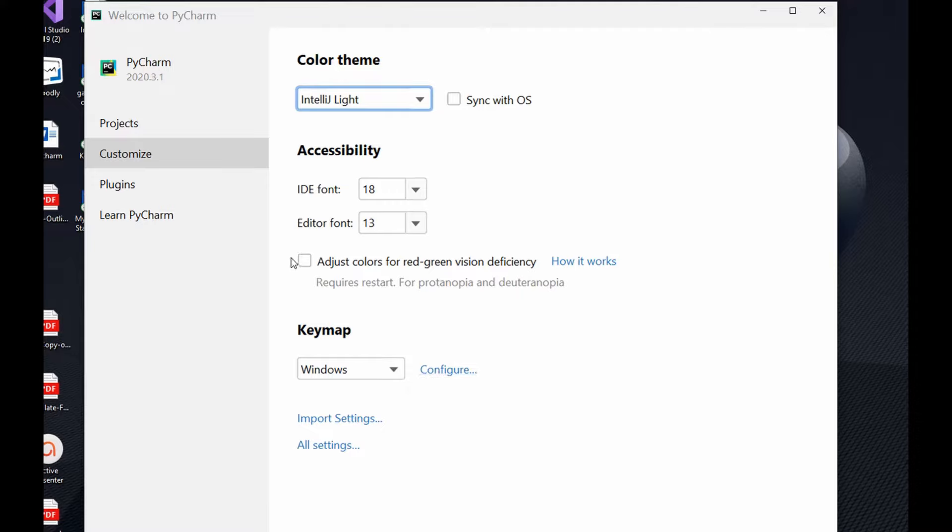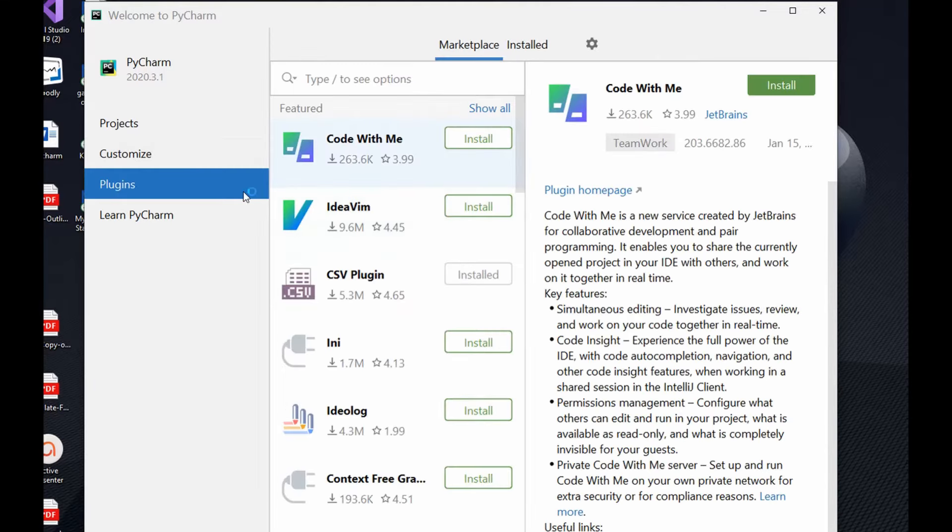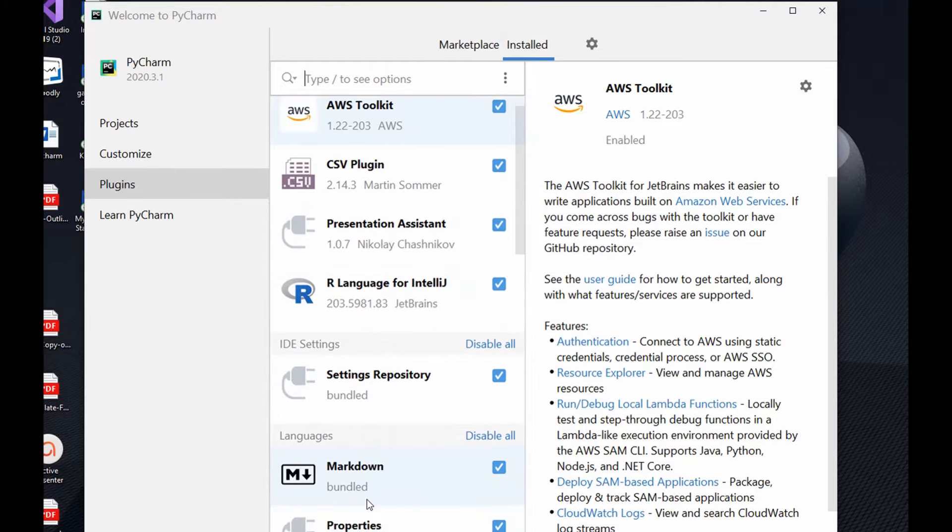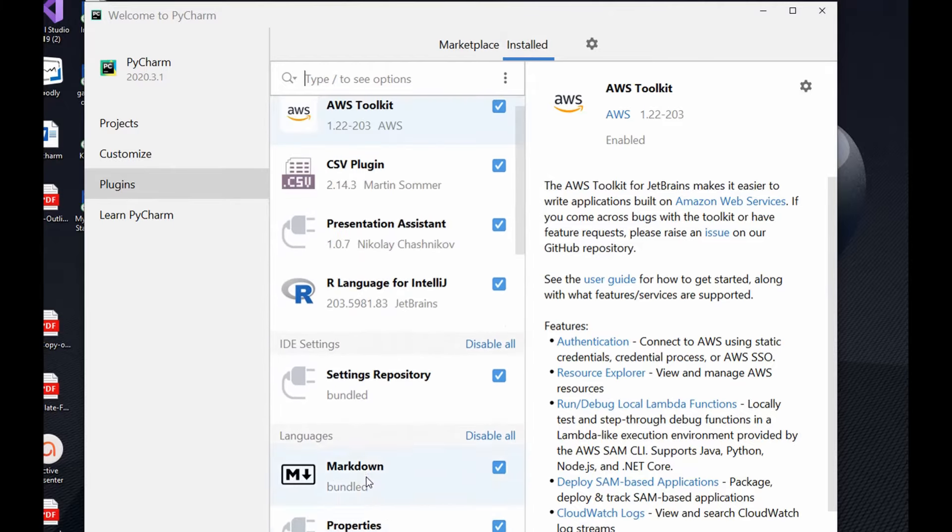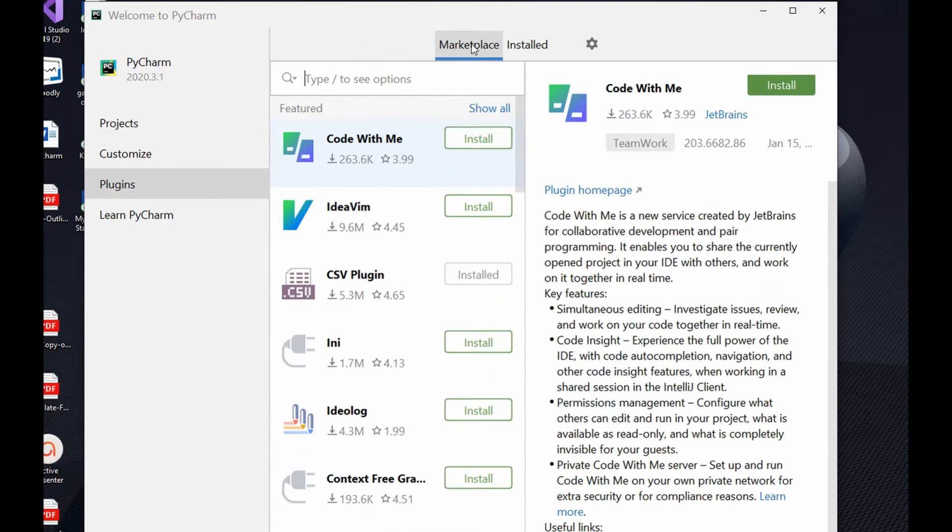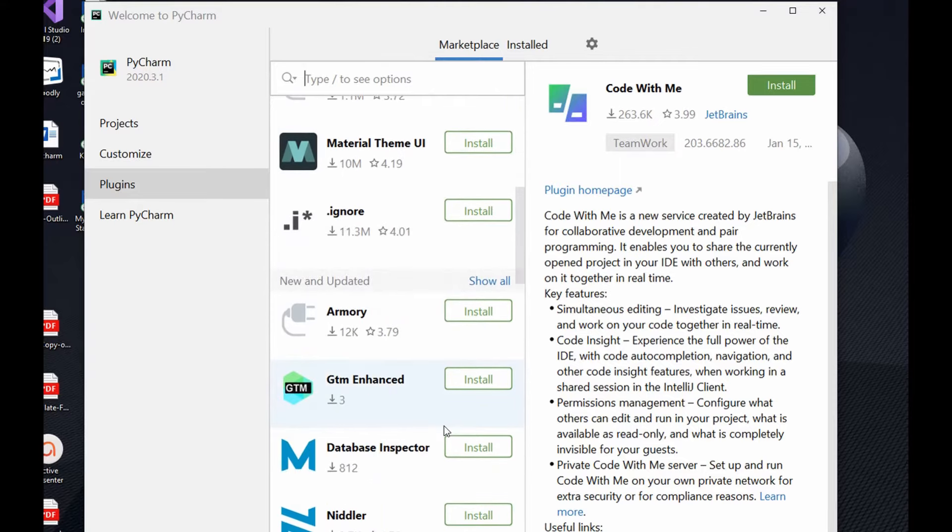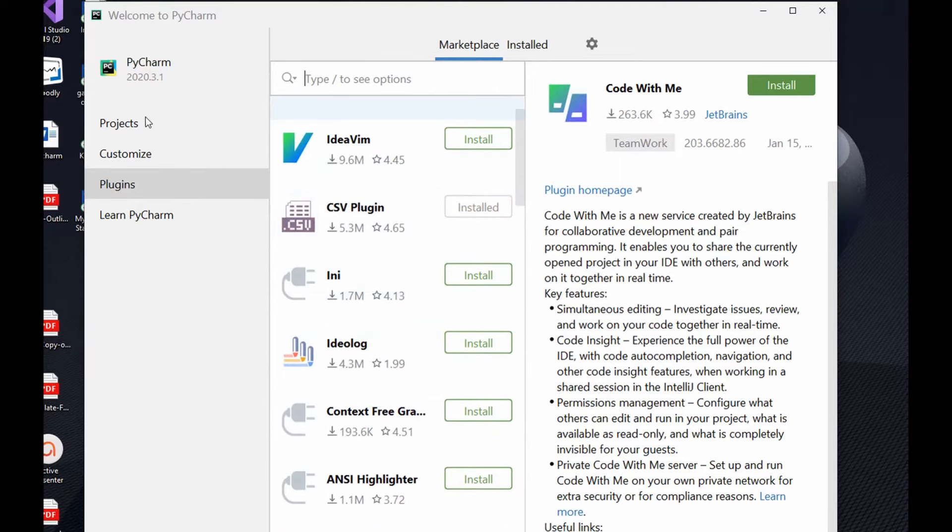Same with the plugins, you could also come to plugins. PyCharm comes with installed plugins, so these are the installed plugins in your project. Immediately you create a project you will see these plugins already in there. If you want to add extra plugins you could go to marketplace and select the plugins that you want to add to your project.